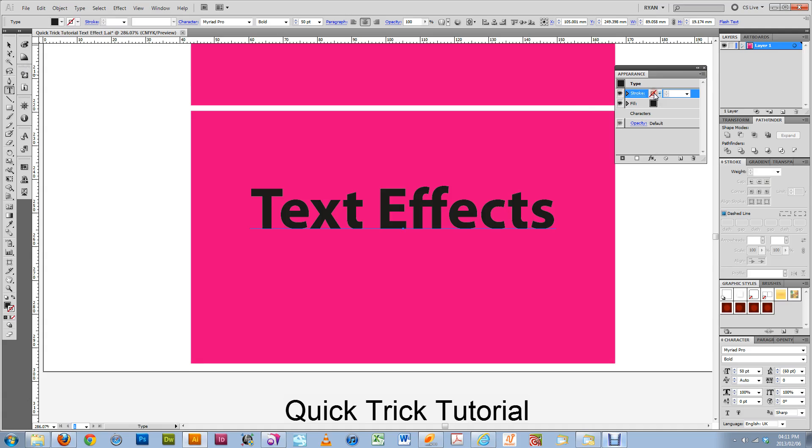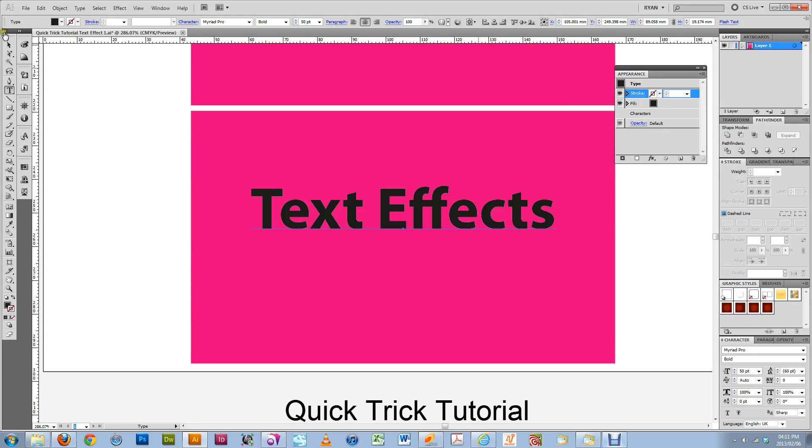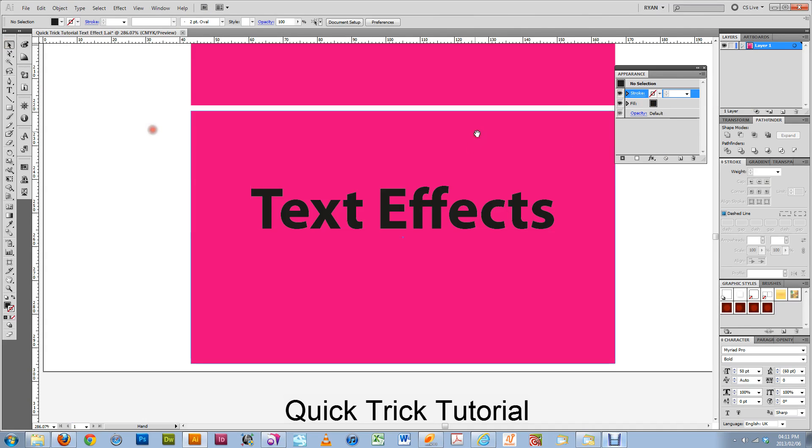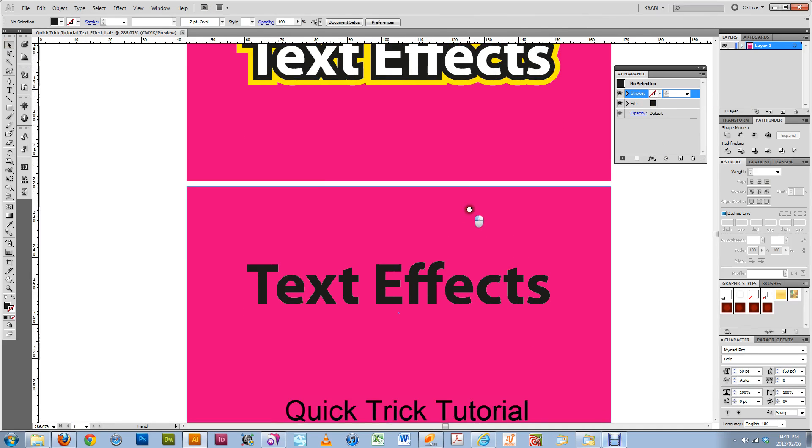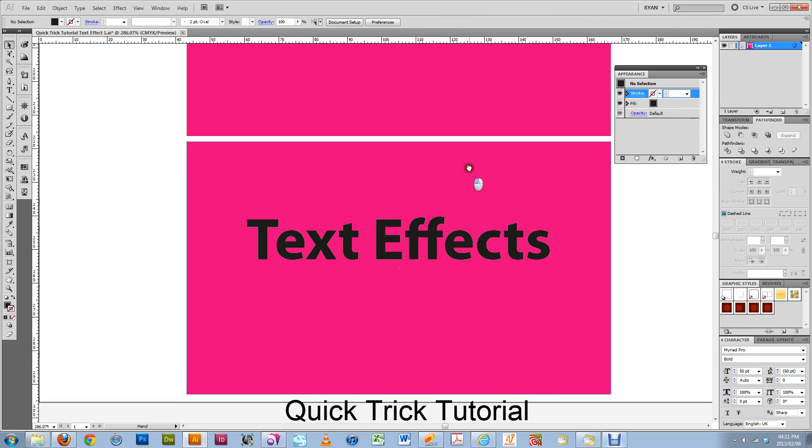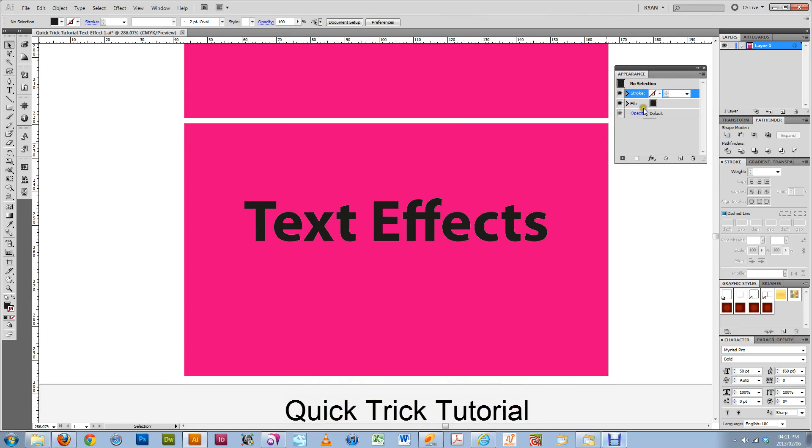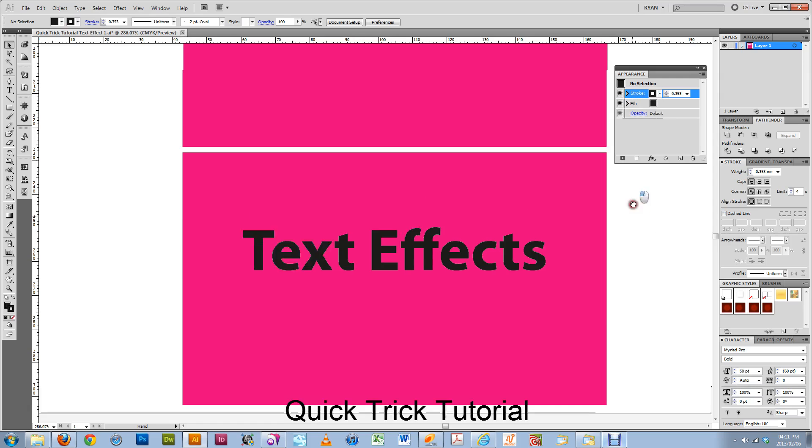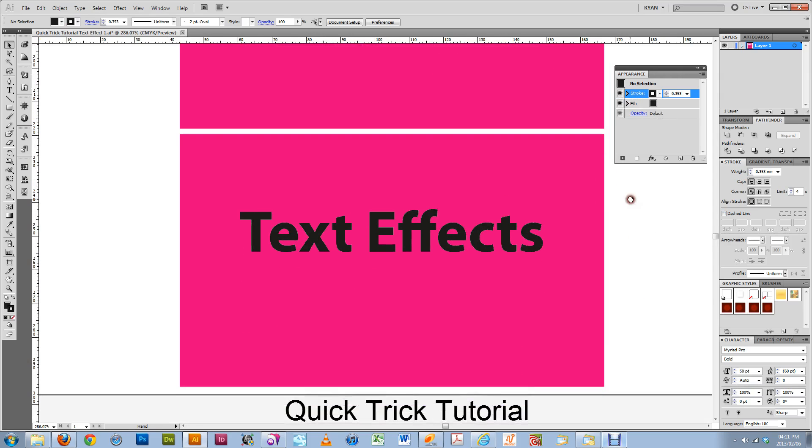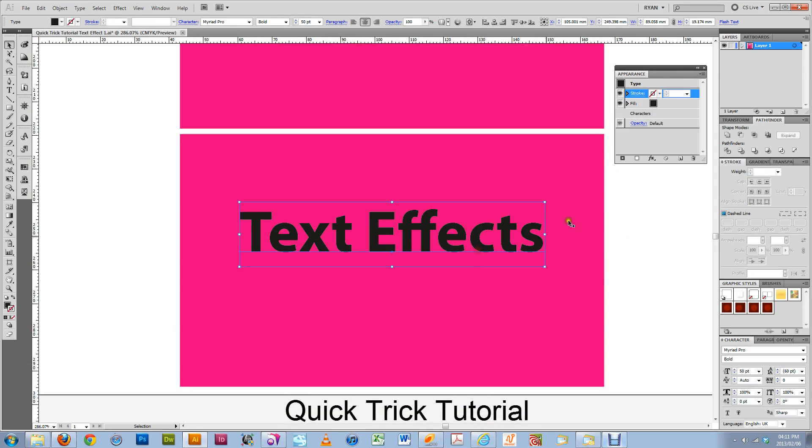Then what you do is you're going to add a stroke. So we are going to add black and yellow. So let's start with the black. And let's change our text color to white.